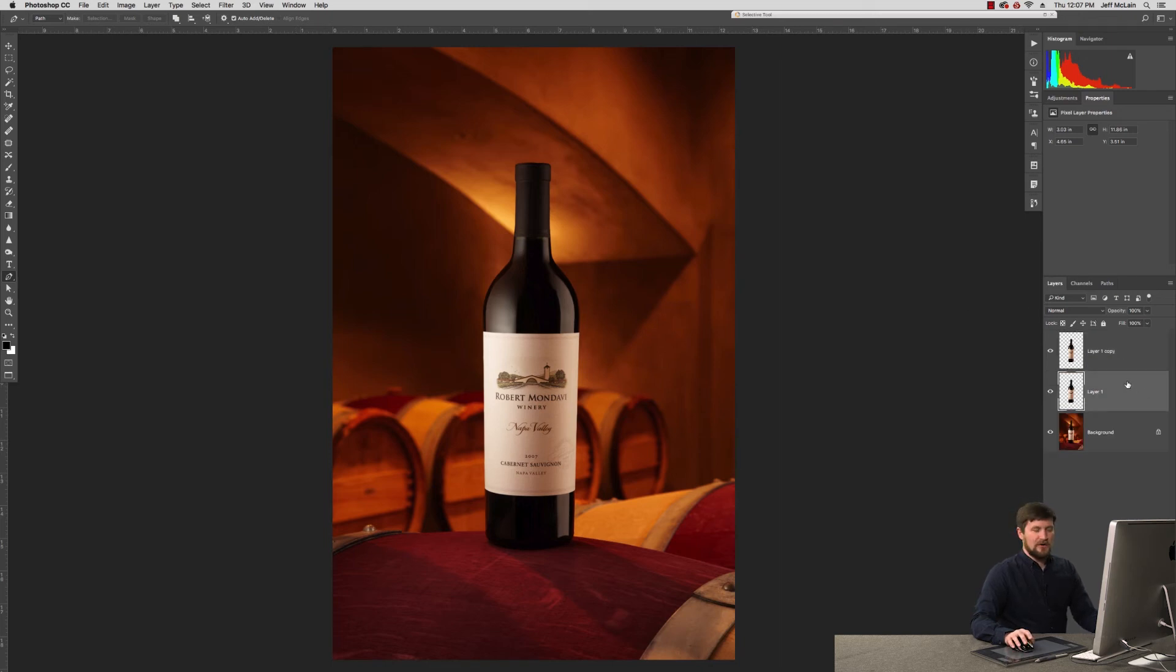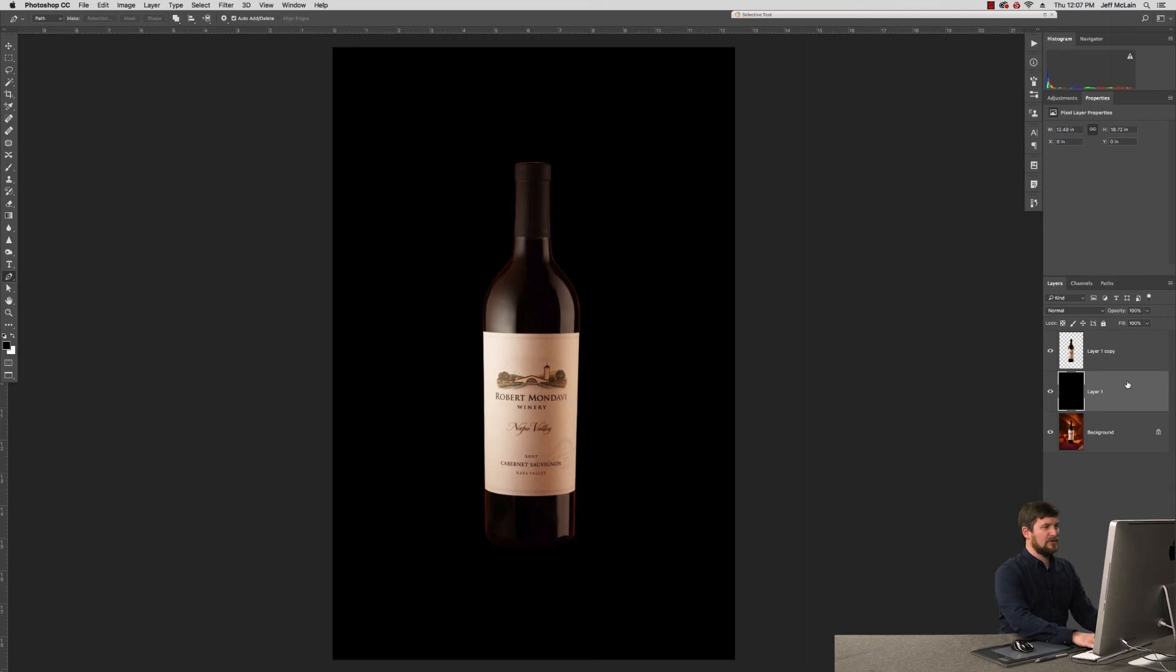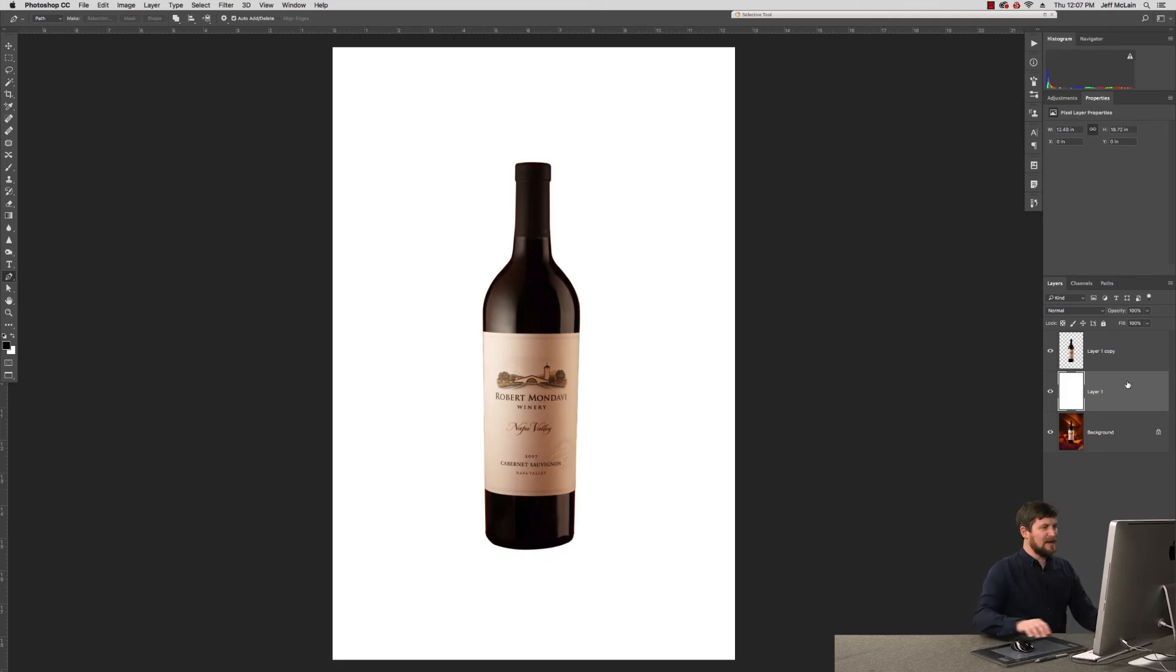On this middle layer, I'm going to go ahead and I'm just going to fill that thing with white. There we go. Now it's sitting on our nice white background.